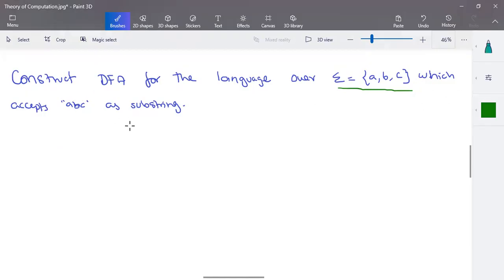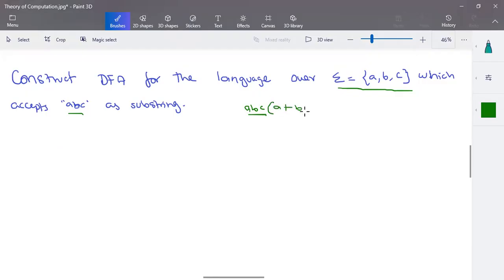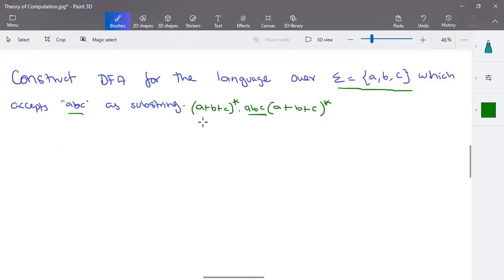The language accepts 'abc' as a substring. So when constructing an NFA or DFA, the regular expression will be like this: (a+b+c)* · abc · (a+b+c)*. In the prefix, you can have any number of a, b, or c in any combination. Similarly in the suffix. But somewhere in the input, we should have 'abc' occurring sequentially — that is the language representation.